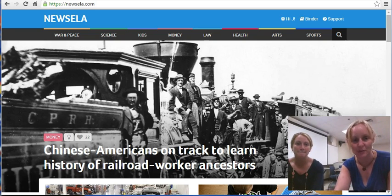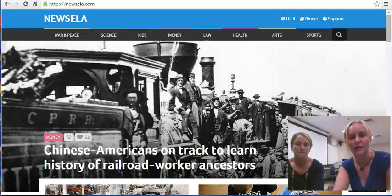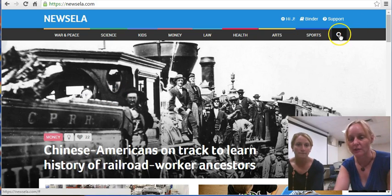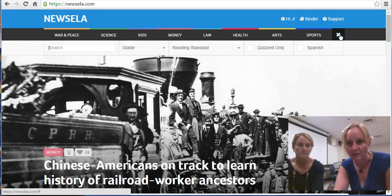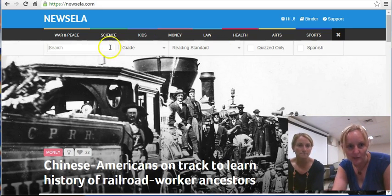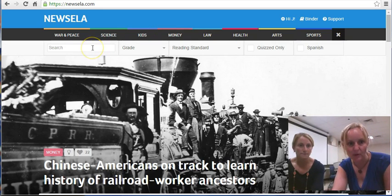So Newzella is an awesome resource. You can see it up on your screen here. You can subscribe for an account to Newzella, or you can simply start to search the articles. I'm just going to go up here to this little magnifying glass and click open that search box. You can see the search box appears right here.